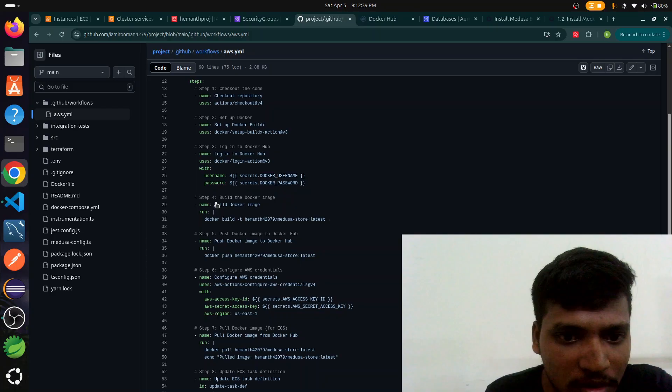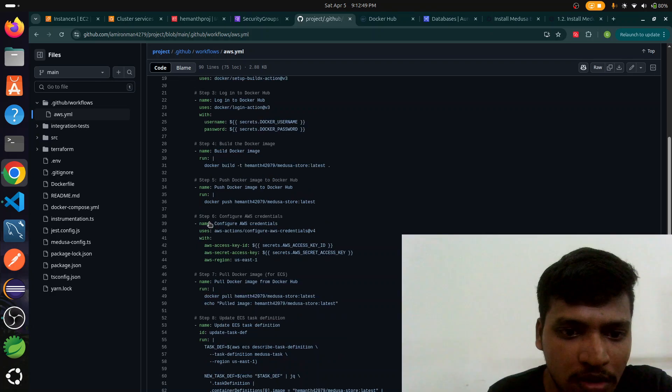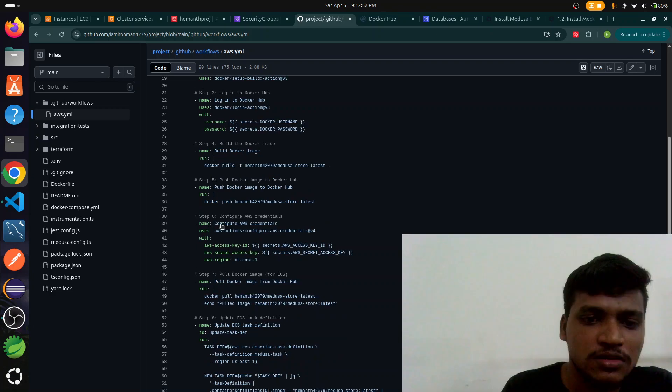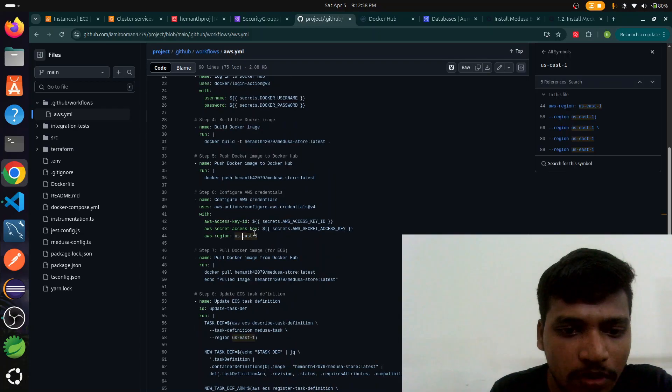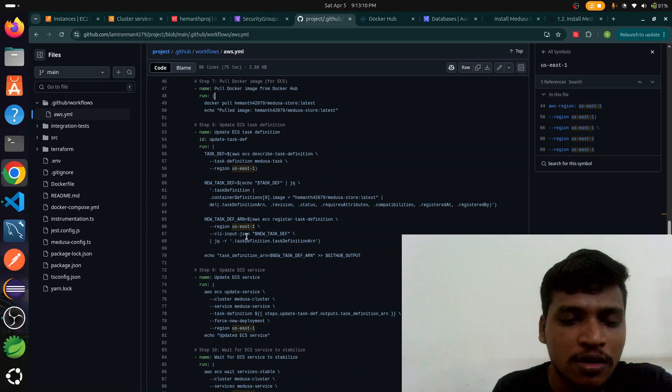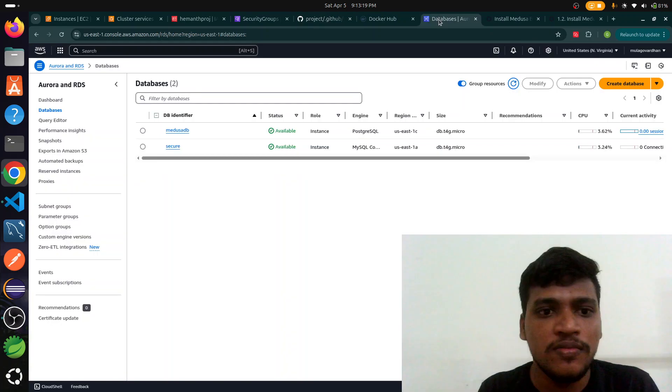After pushing through the credentials to log into the AWS account, it pulls from Docker Hub and builds the image and updates the task definition. It's deploying to ECS, Elastic Container Services. And I'm configuring the PostgreSQL database for this.